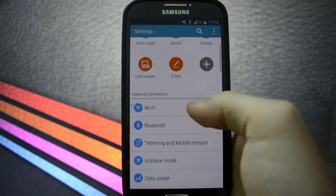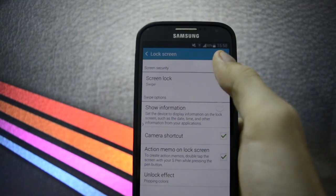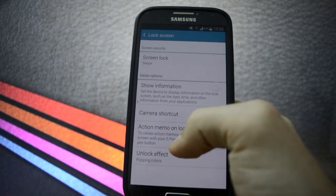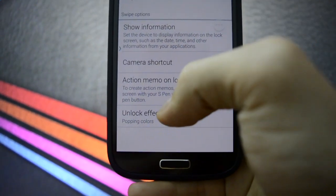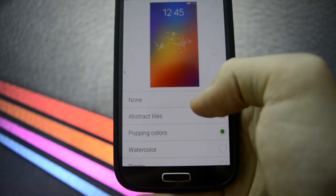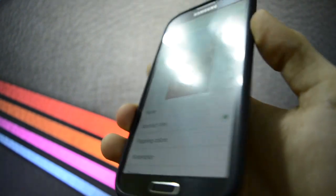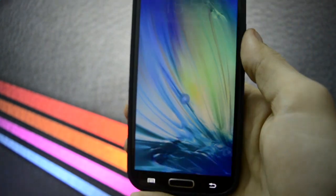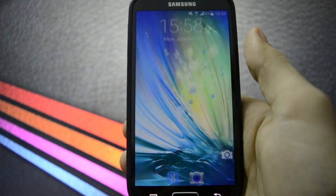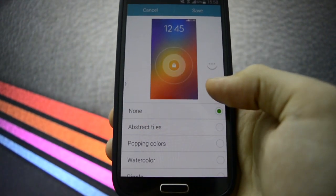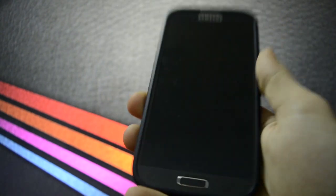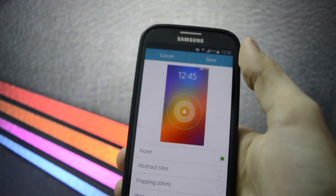S-pen, lock screen. You have some unlocking effects. Popping colors. We got abstract tiles. It's the same unlocking animation. None. I think I have to press save.